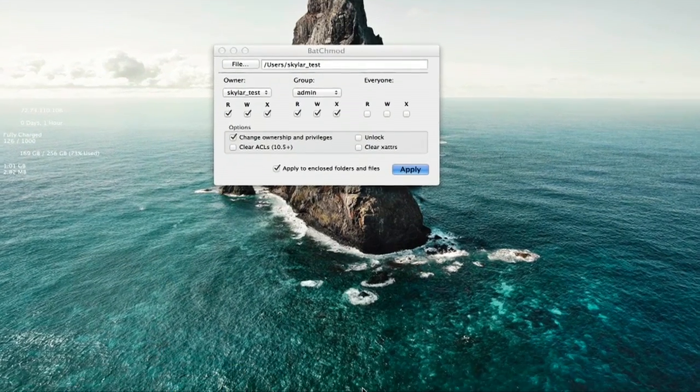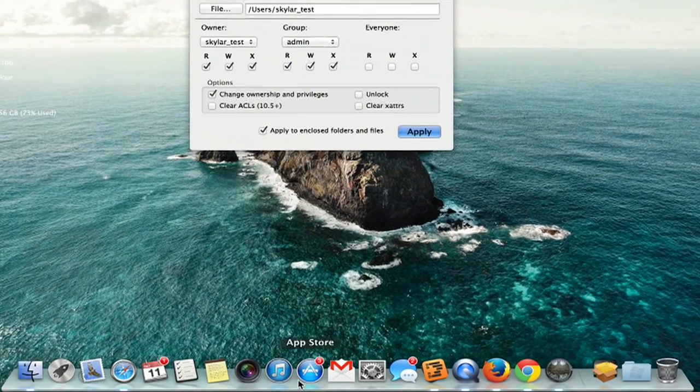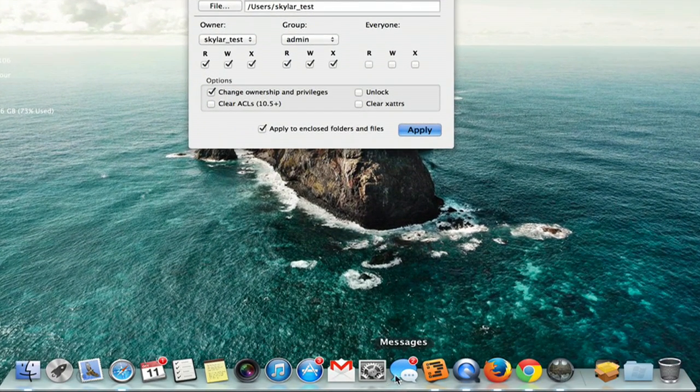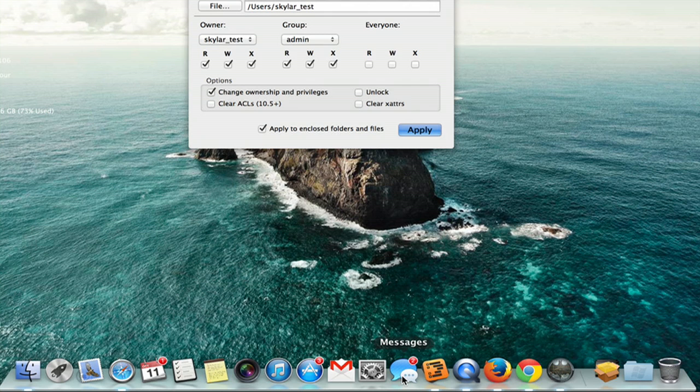So here's my dock and let's say that I want this to be the same for this user as it is for the other users on my account. In order to do that I'm going to copy the preferences file from this user and paste it into the templates for all users.